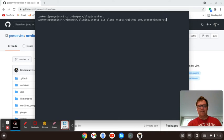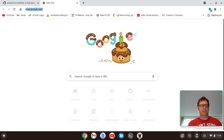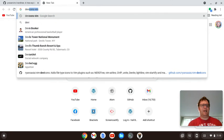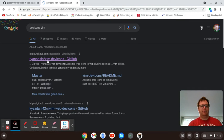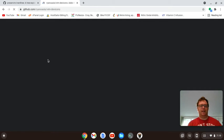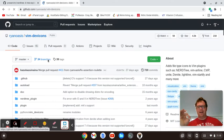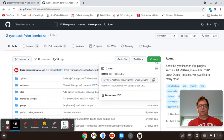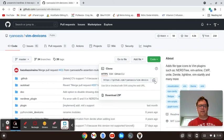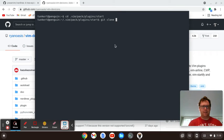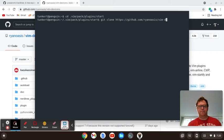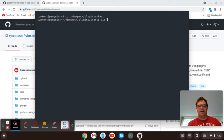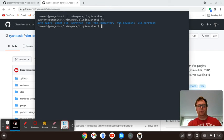And then you would also want to do dev icons to make it look kind of nice, the little folders and file icons. So you're going to go here and copy this code and git clone that in. I already have that done. And if you list out the files and folders here, you'll see I have a folder for NerdTree and a folder for Vim dev icons.